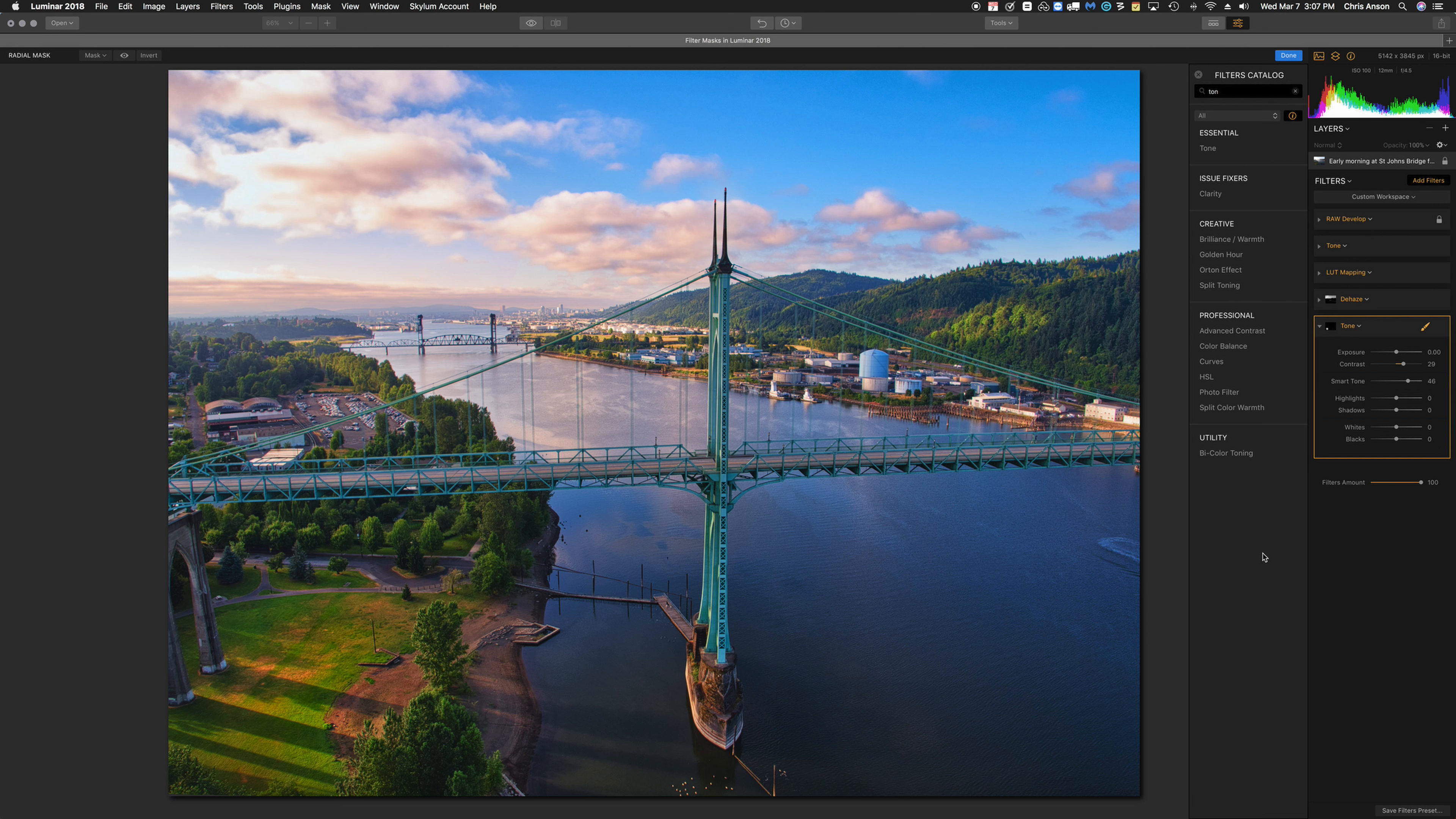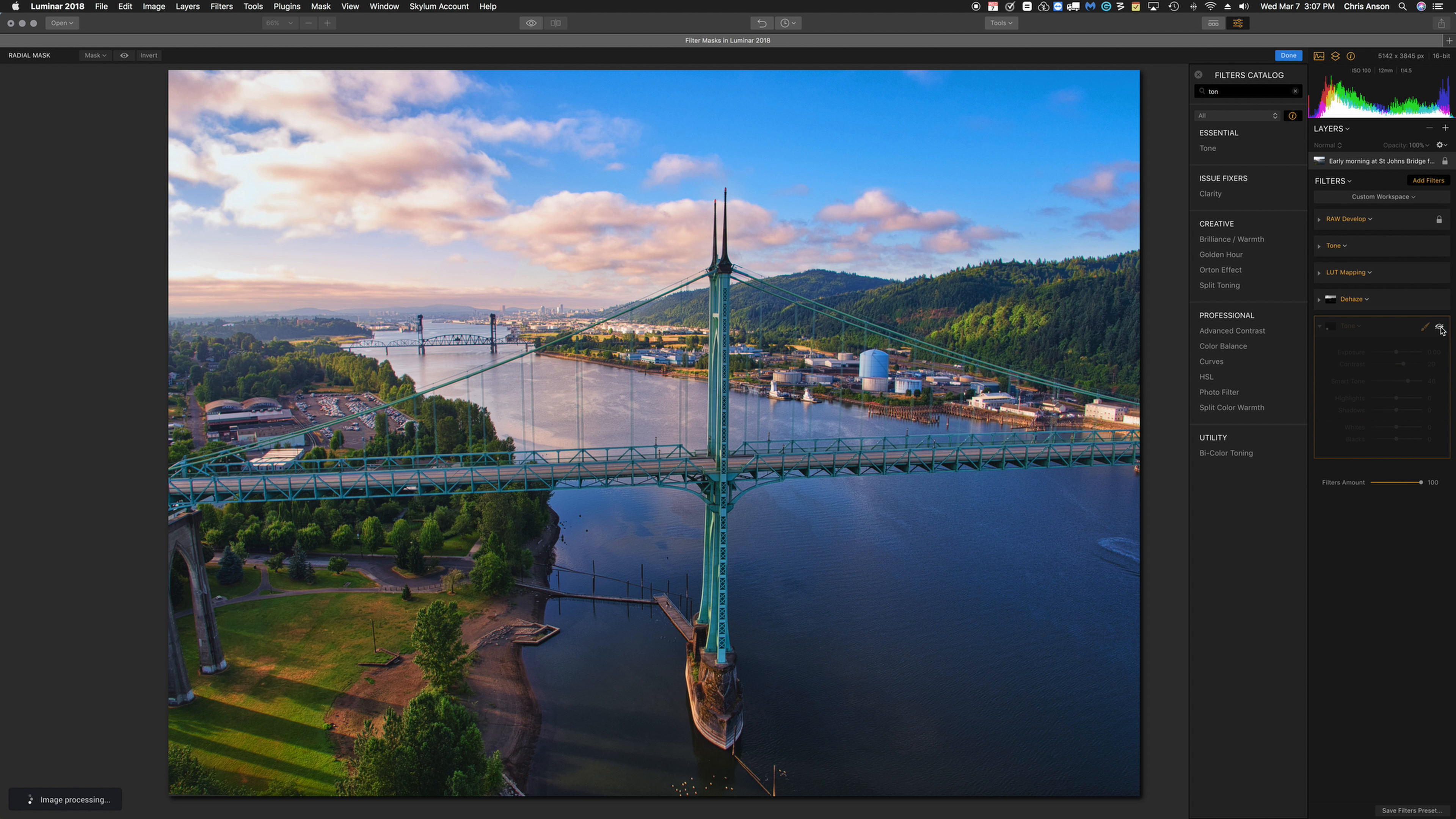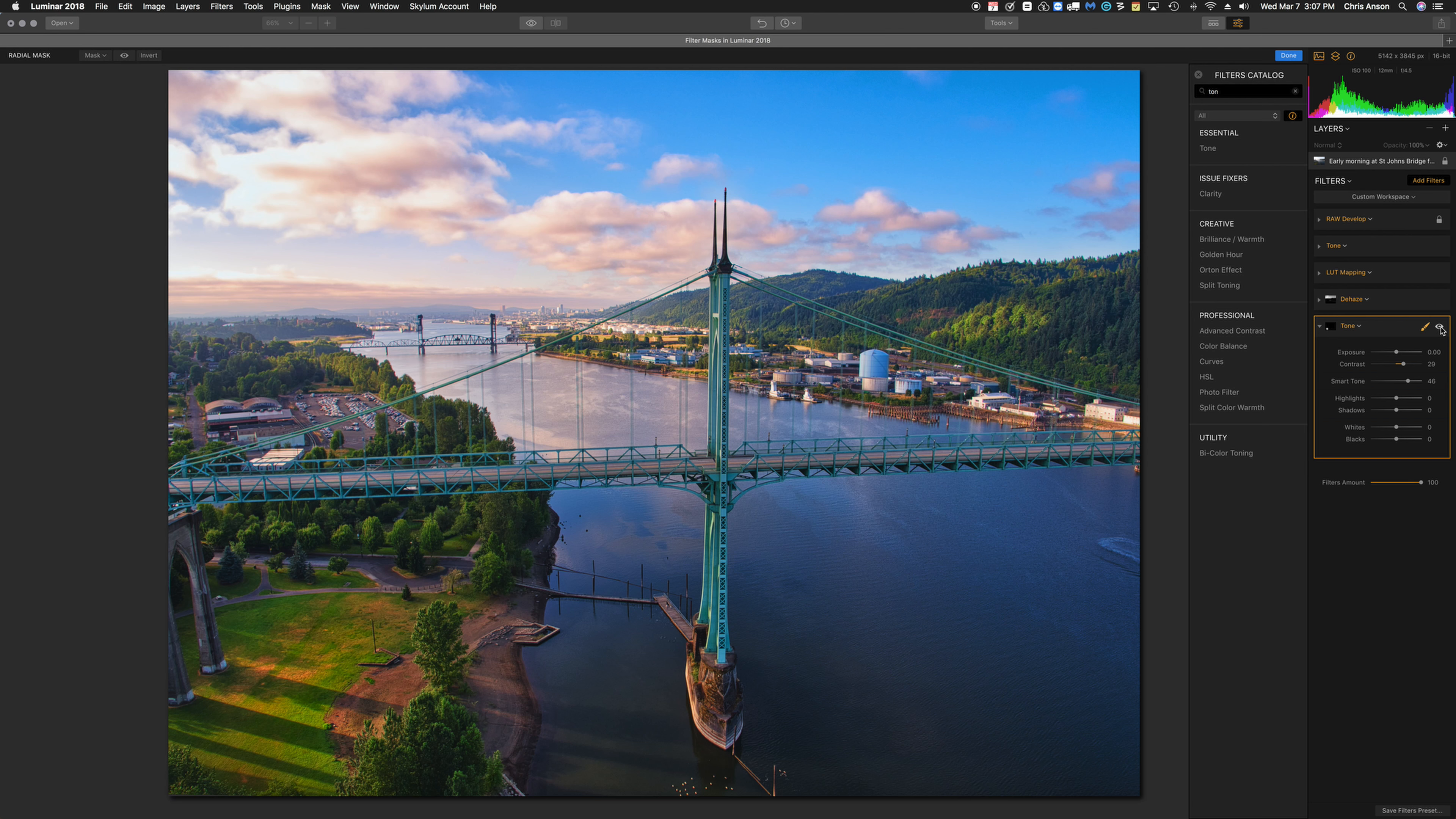So let me turn it off and on for you. Here's with the tone filter with the radial mask off, and here's with it on. I didn't want to apply too much of it. I just wanted that one little area to be a bit more punchy, and I feel like I've accomplished that.